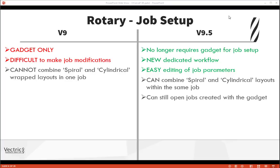The biggest changes to version 9.5 have certainly come within the world of rotary jobs. In version 9, this was a gadget-only function and it made it very difficult to make job modifications once you'd created the initial setup. You had no ability to combine spiral and cylindrical wrap layouts in one job. In version 9.5, you no longer require a gadget for the job setup — there's a new dedicated workflow and job type. It's far easier to edit job parameters after initial creation, you can combine spiral and cylindrical layouts within the same job, and jobs created with the gadget can be reopened within the new job layout.